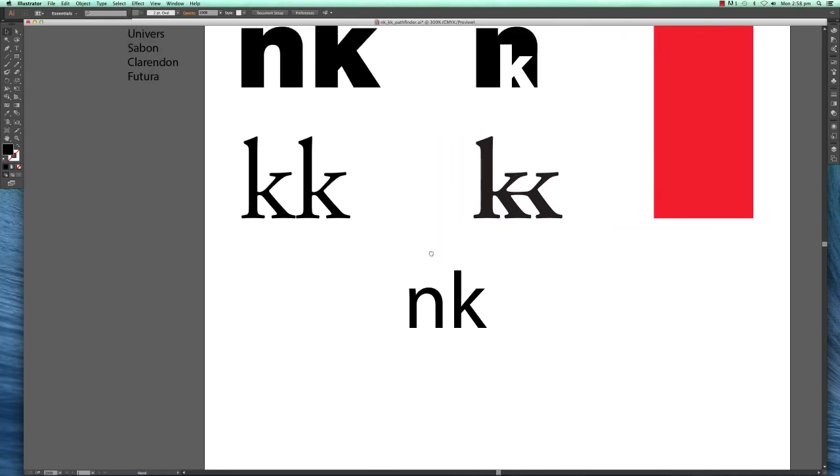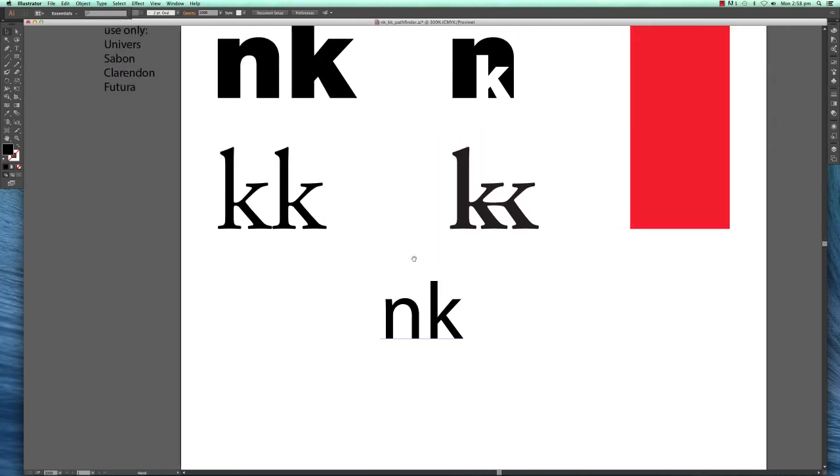This tutorial shows you how to use type and the Pathfinder tool, how to create shapes using different shapes to cut out from each other or to merge different shapes.